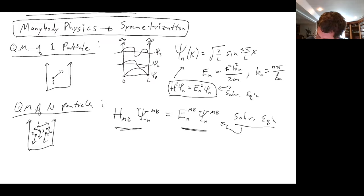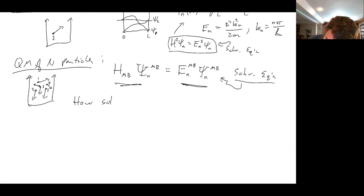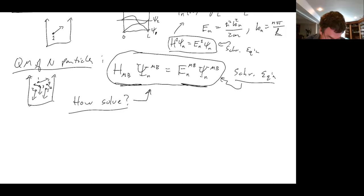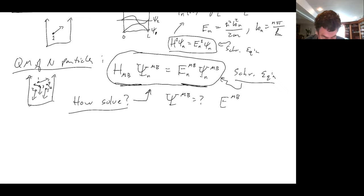The question is: how do we solve it? If you have a system of many particles, this is the equation you have to solve to find the eigenenergies and eigenstates. This is the most important thing we do in quantum mechanics — we solve this equation. Solving it gives us the many-body wave function and the many-body energies, which tell us a lot of physics. So let's solve it.